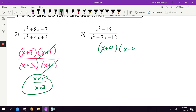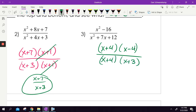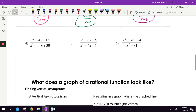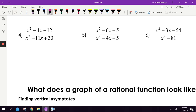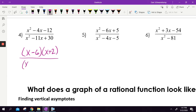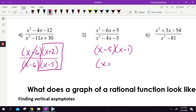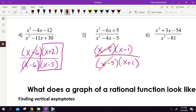x² minus 16 factors into x plus 4 and x minus 4. On bottom, we get x plus 4 and x plus 3. The x plus 4's cancel, leaving x minus 4 over x plus 3. For the next one, x² minus 4x minus 12 factors into x minus 6 and x plus 2. On bottom, x minus 6 and x minus 5. Those x minus 6 terms cancel — that's the answer. Another one: x minus 5 and x minus 1 on top, x minus 5 and x plus 1 on bottom. Those cancel too.